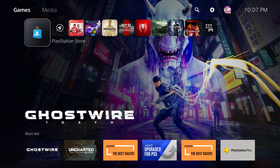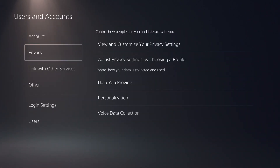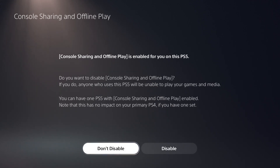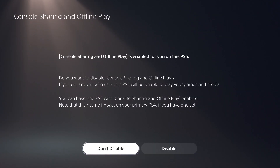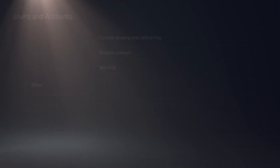Let's get into the actual process of using Remote Play. First, let's enable a few settings on the PlayStation 5 console itself. From the home screen go up to Settings, then go down to Users and Accounts, then go down to Other, and then go to Console Sharing and Offline Play. Make sure that it is enabled. If you see the option that says "Disable," that means it is already enabled. If it says "Enable," select it and enable console sharing. This sets the PS5 as the primary console for your account so it will show up in the Remote Play application.